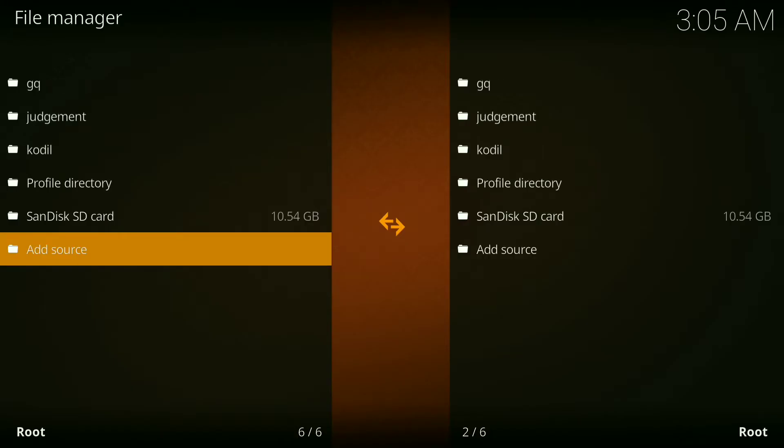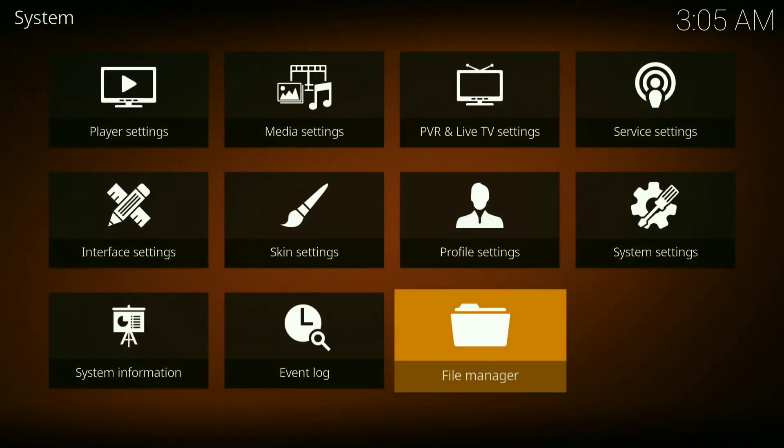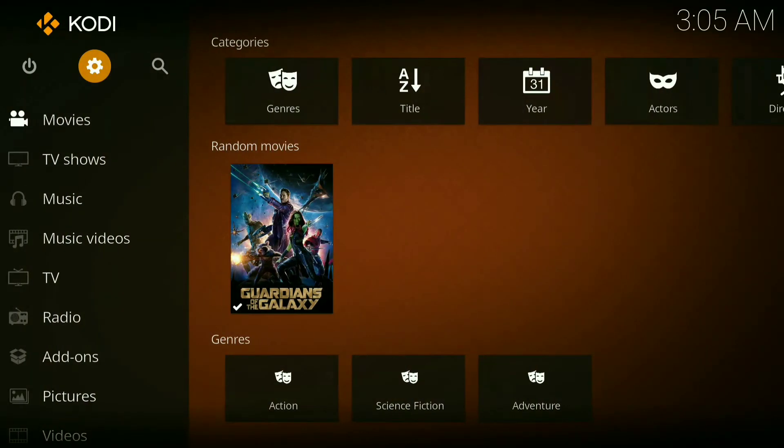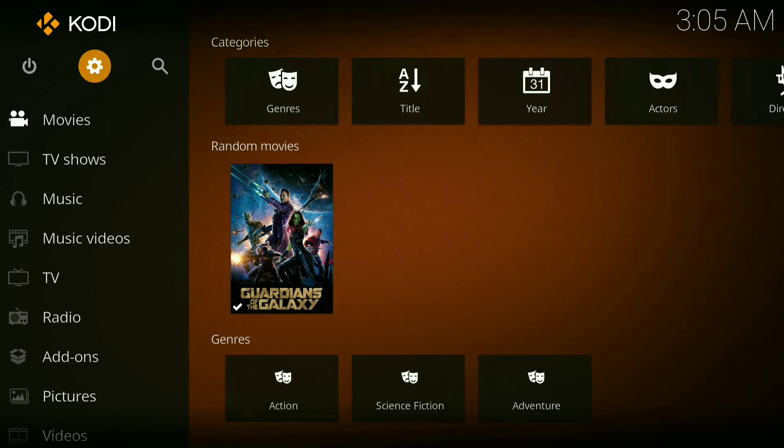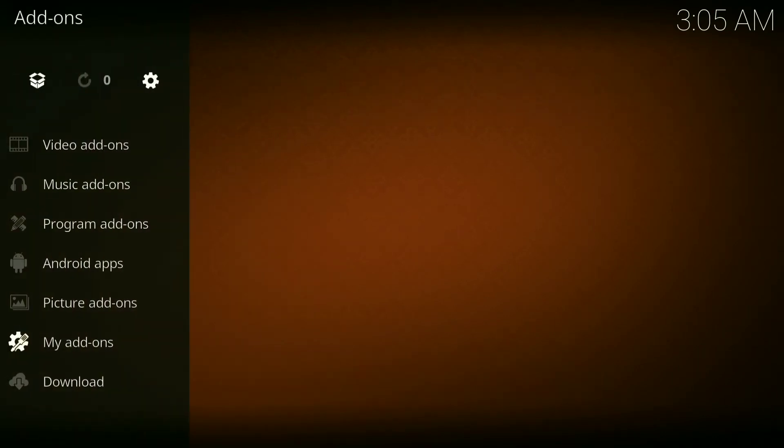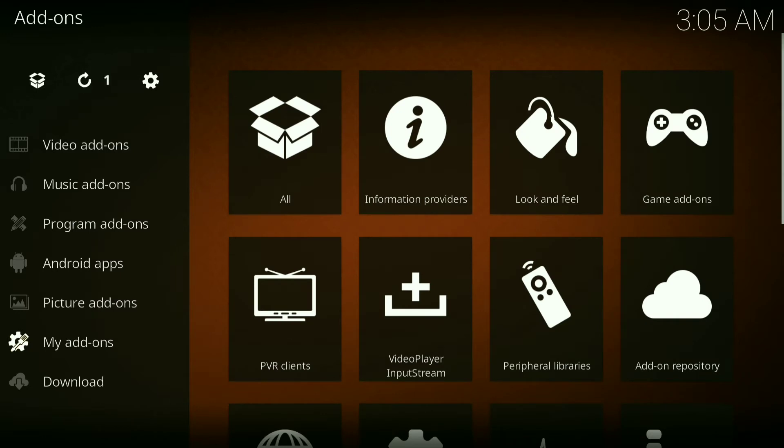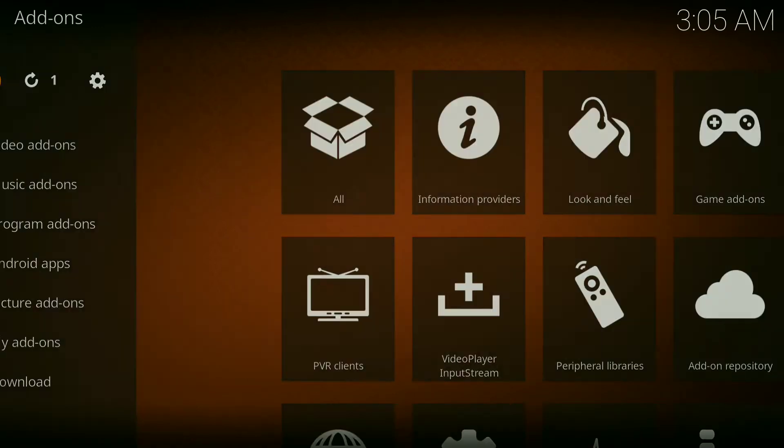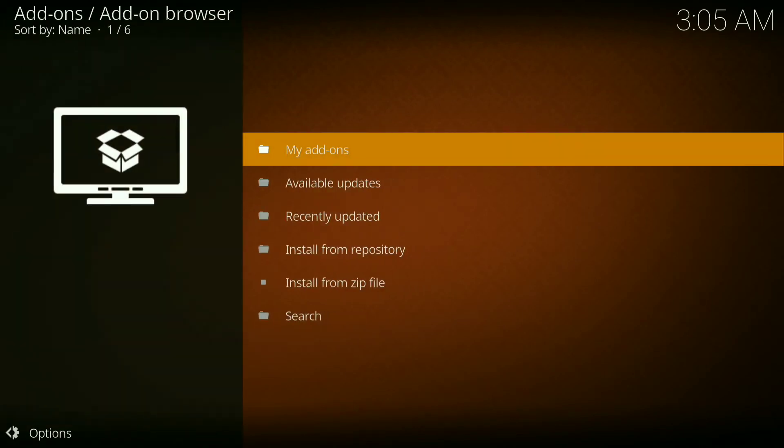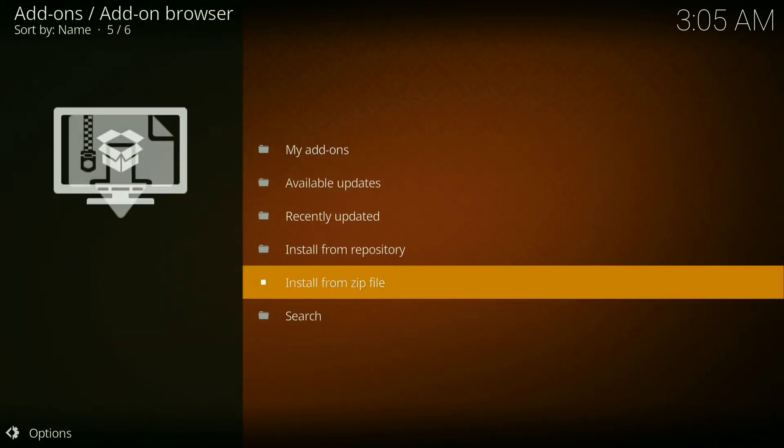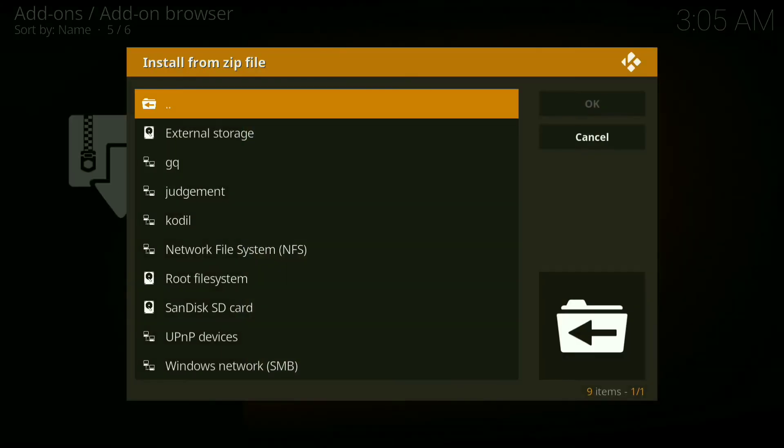Now you want to go back, go back in, now click add-on. You want to click on the little downloader box in the top left hand corner, now click on install from zip file.